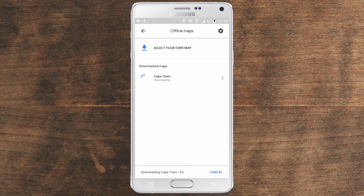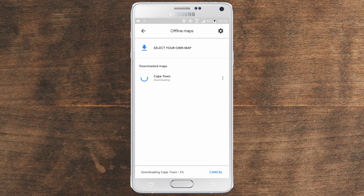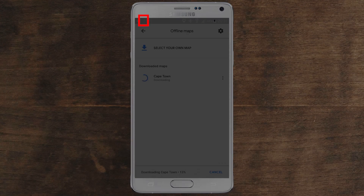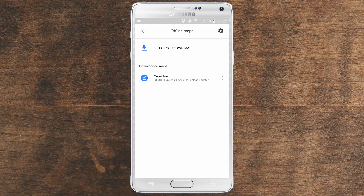It will start downloading the map. My internet is a little bit slow, so I will leave it downloading and come back once it's finished. While it is downloading, you will get a small arrow at the notification showing that something is being downloaded. The download has finished, as you can see.